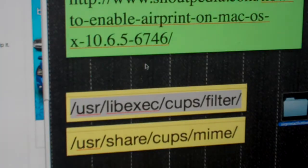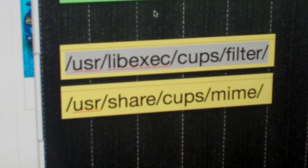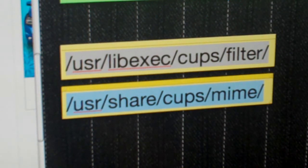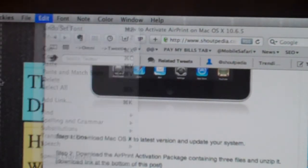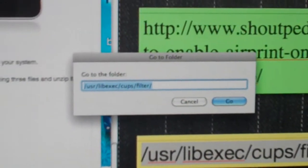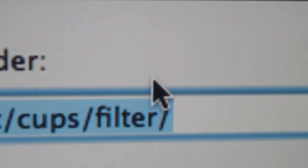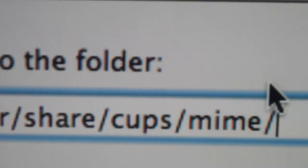Now close those folders and open up the second folder path, which is /usr/share/cups/mime. Copy that, quickly go back to Go and Go to Folder, and type in the second folder path — /usr/share/cups/mime.